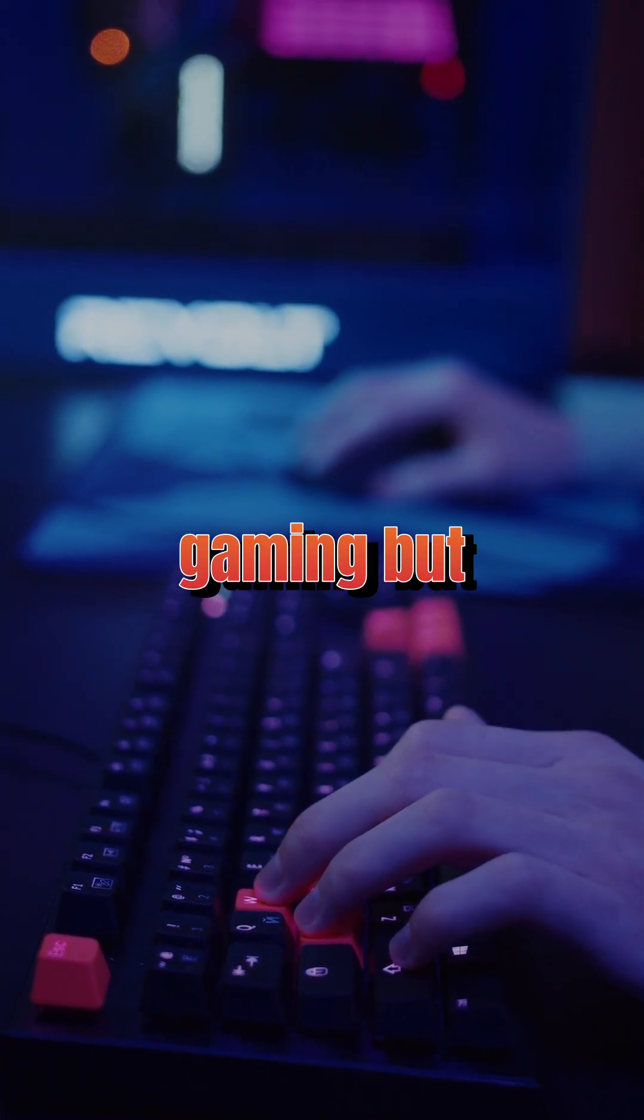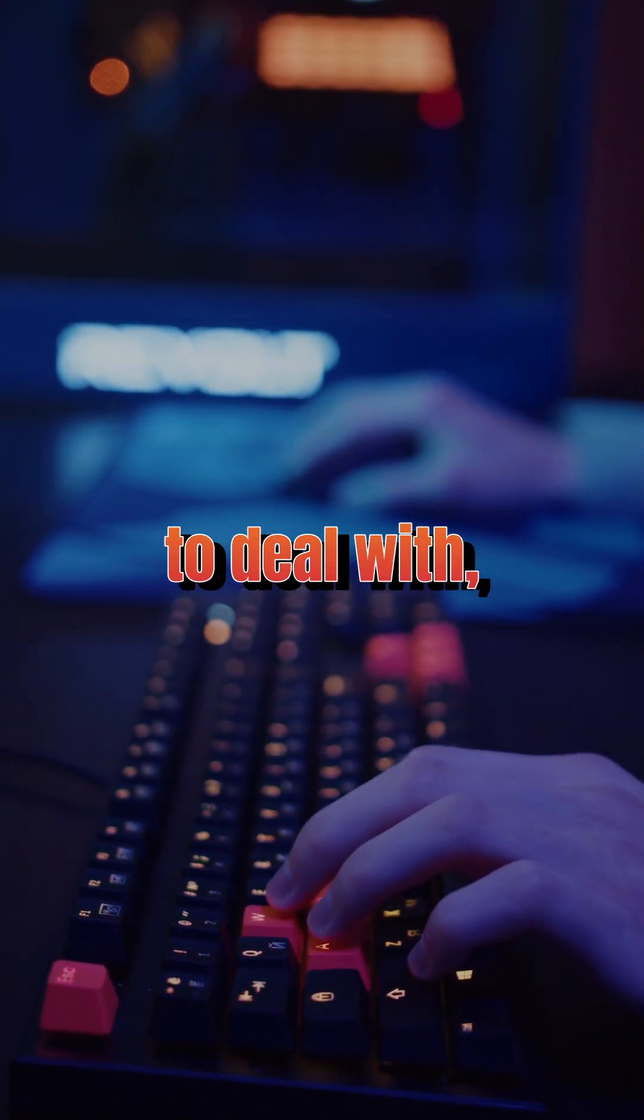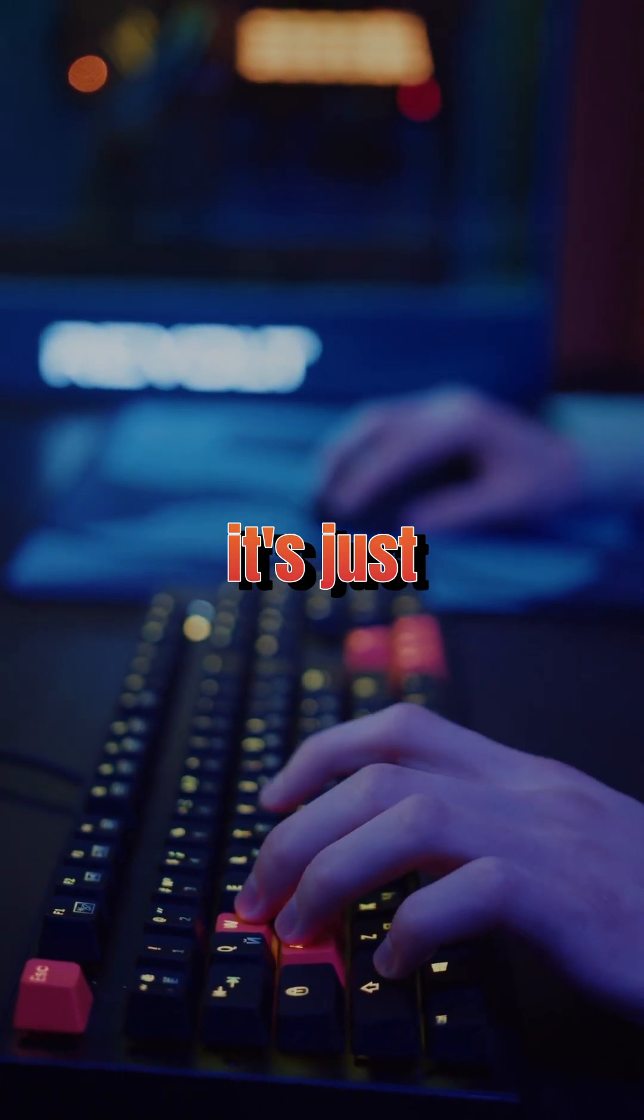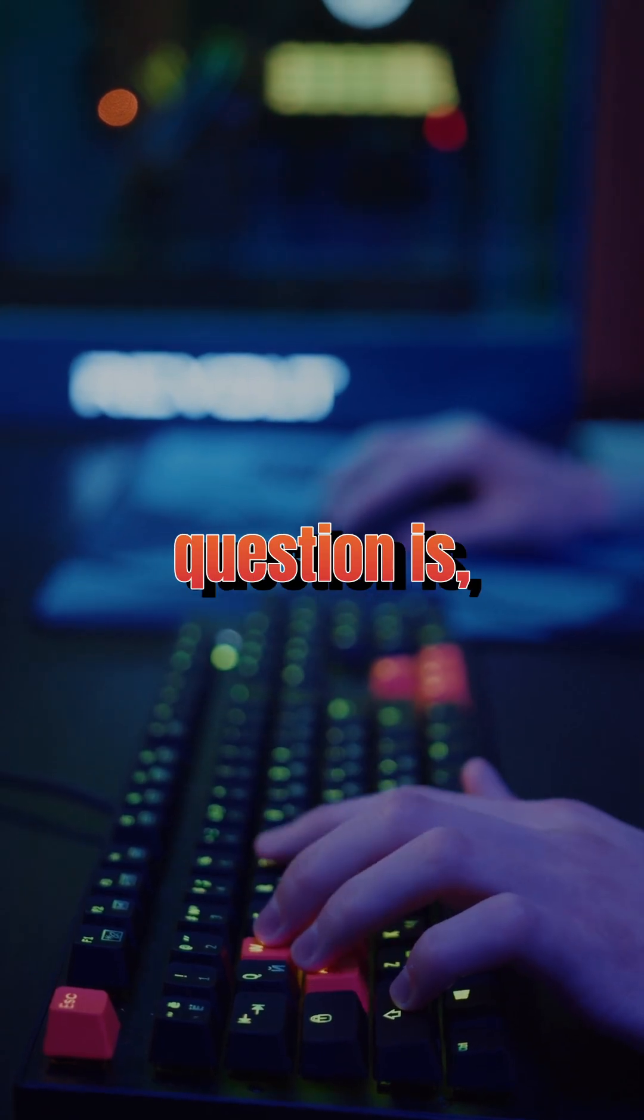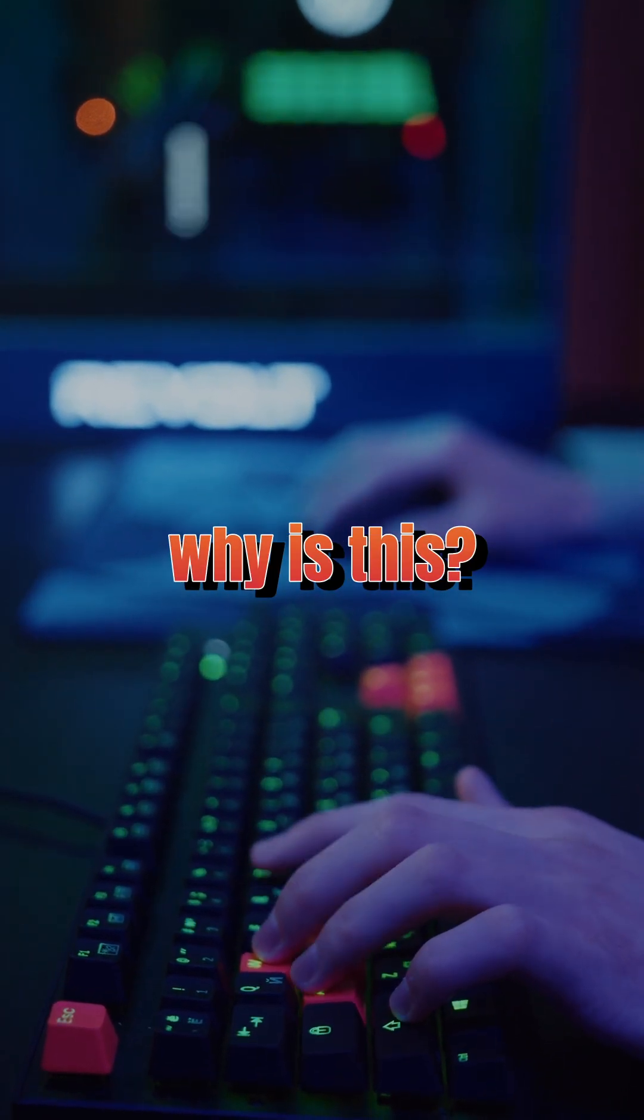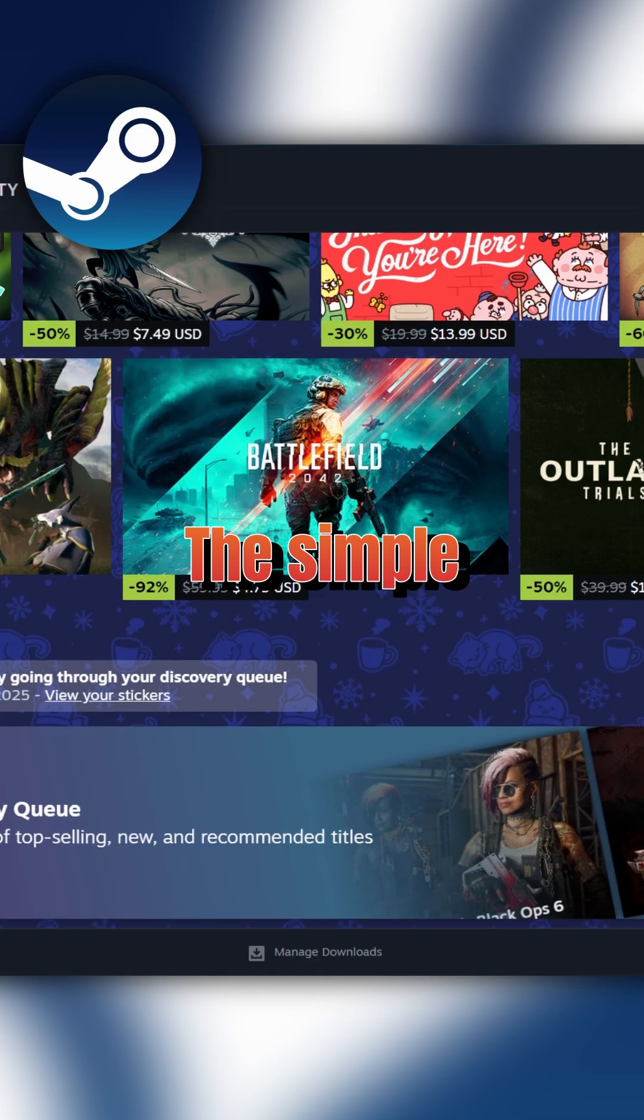We all love PC gaming, but when it comes to the number of launchers that we have to deal with, it's just incredibly ridiculous. And the question is why is this? Why do we have so many launchers?